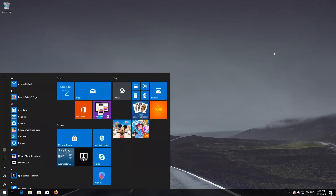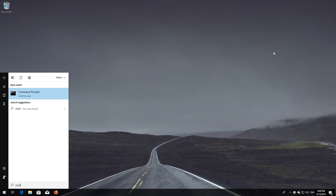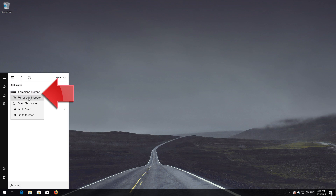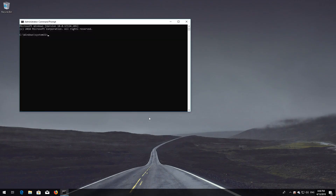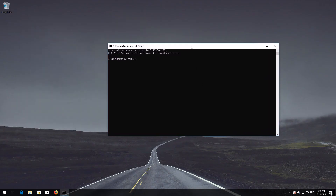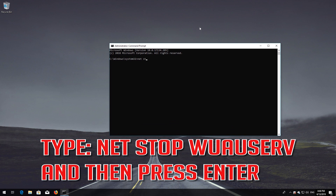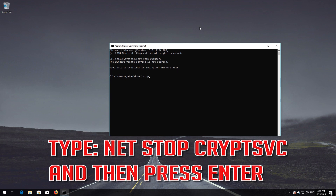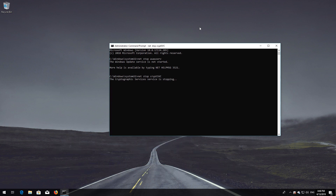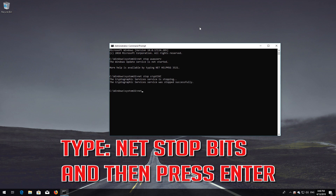If that didn't work: First, open Start and type cmd. Right-click Command Prompt and select Run as administrator. Press yes. Type: net stop wuauserv and then press Enter. Type: net stop cryptsvc and then press Enter. Type: net stop msiserver and then press Enter.